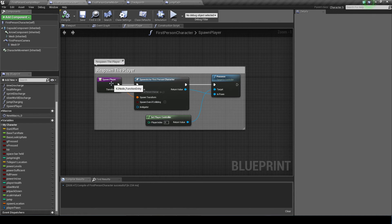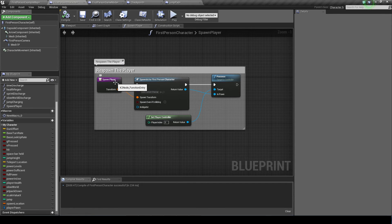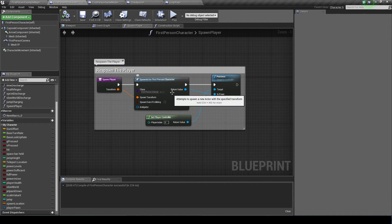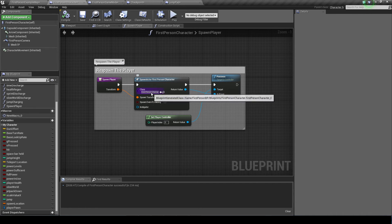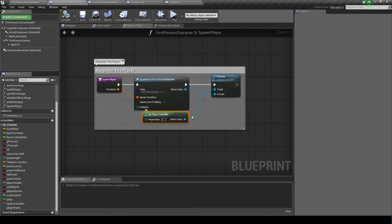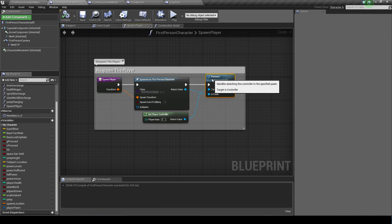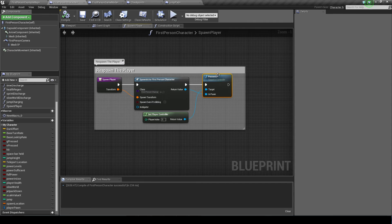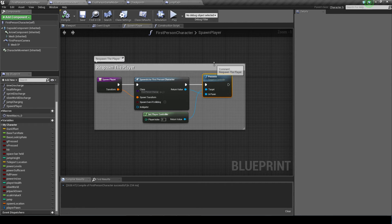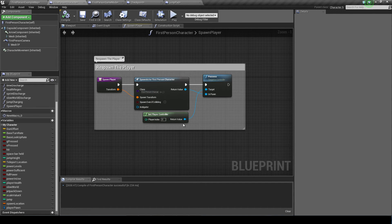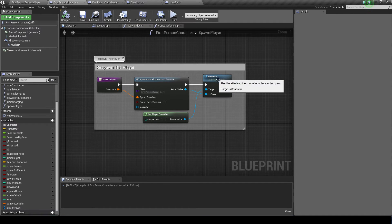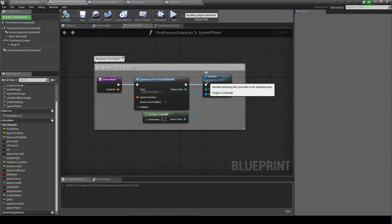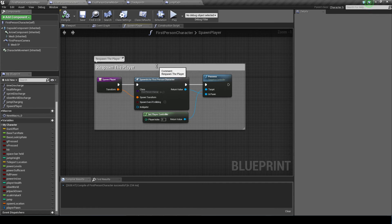I've named this event spawn player. We'll call the spawn actor and then we'll choose the first person character class. So once it spawned we want to possess it, otherwise it will just spawn but the player can't take hold of it. So we get the player controller and we attach it to the possess. So now the player possesses the actor.